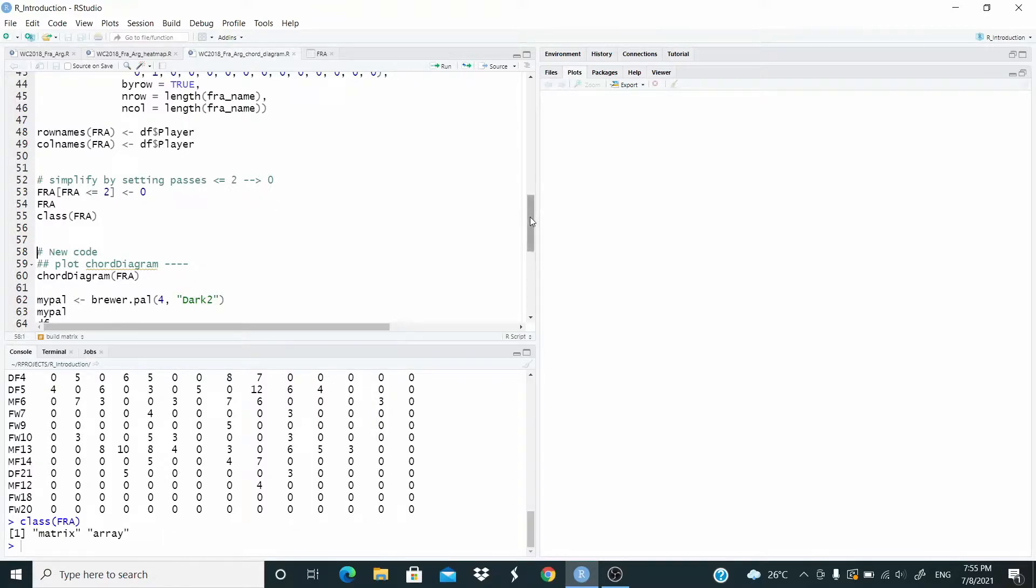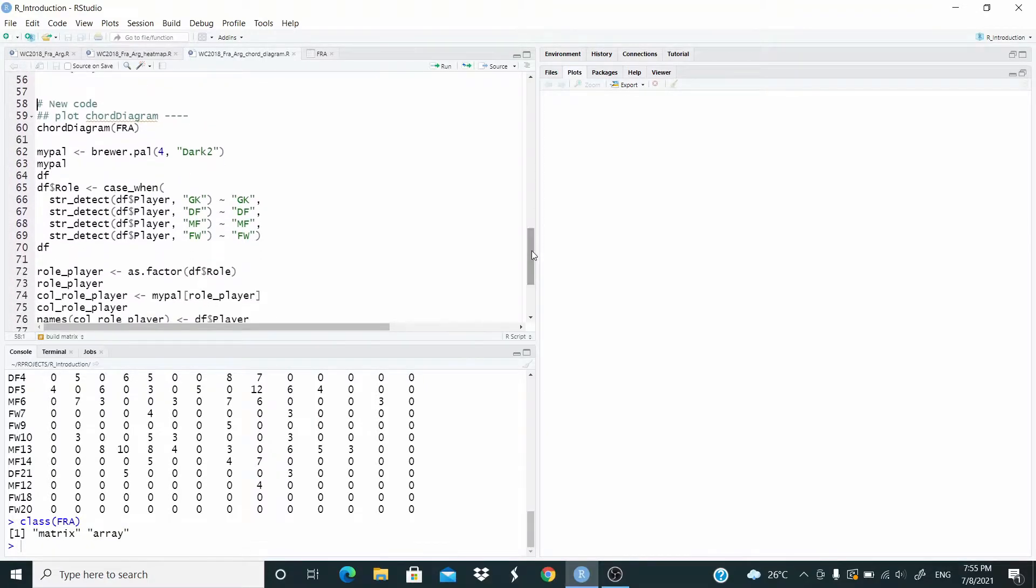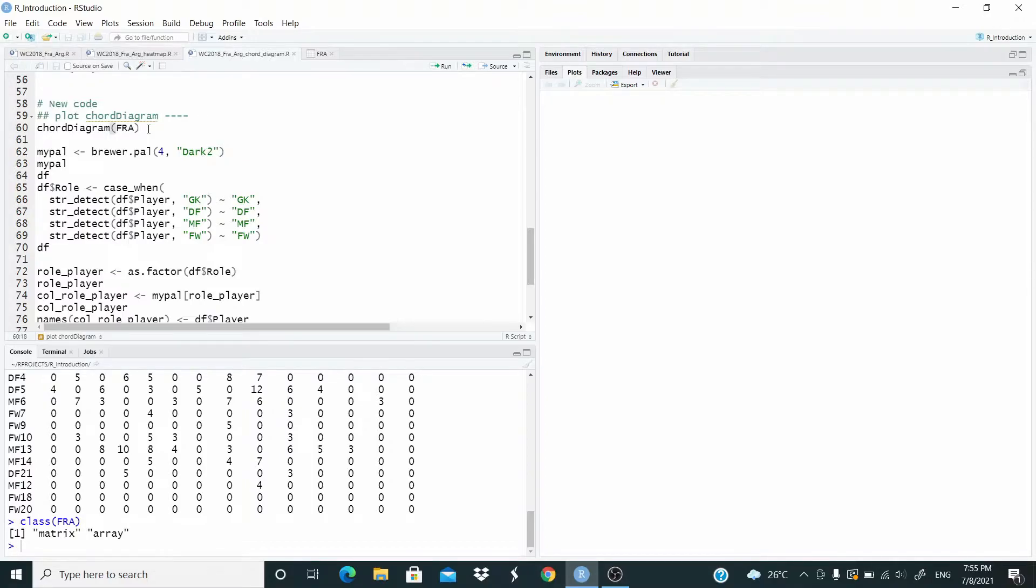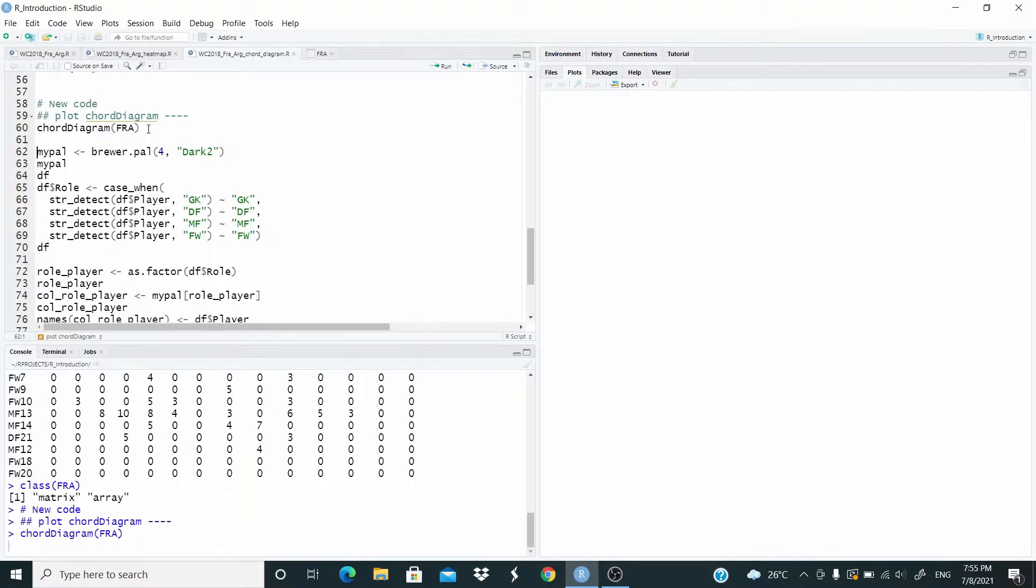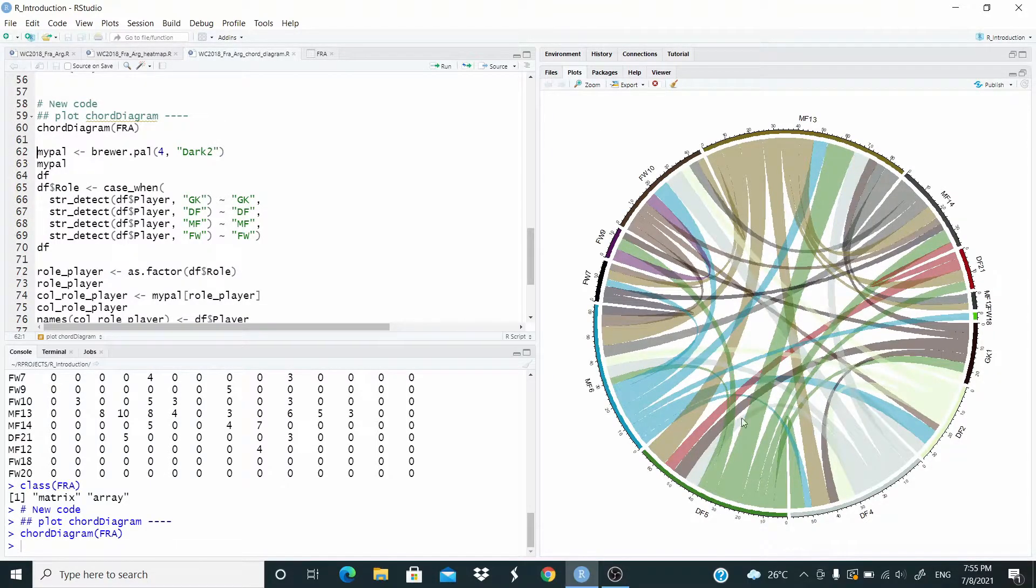Now, to plot it, we just need the chord diagram function. So the matrix object is fine. So let's run. And this is our chord diagram.